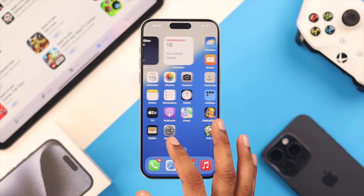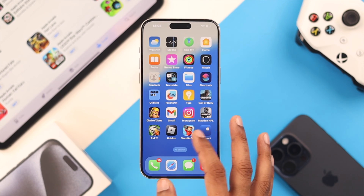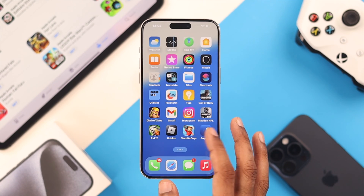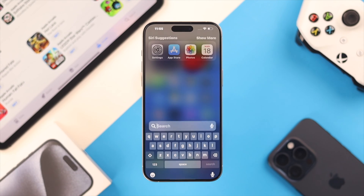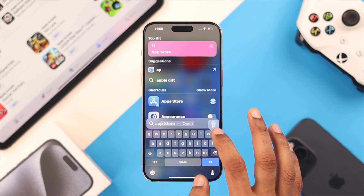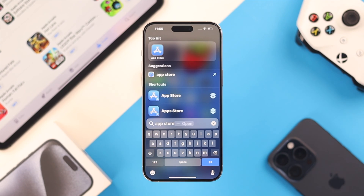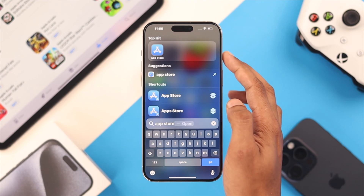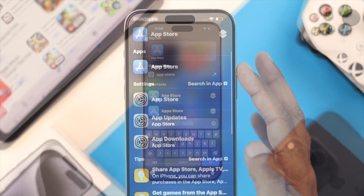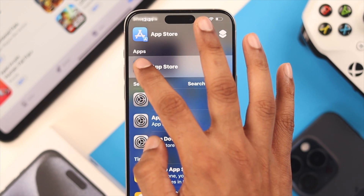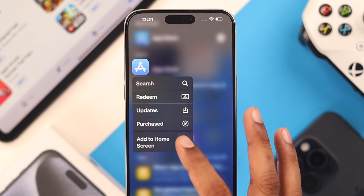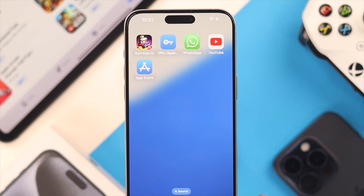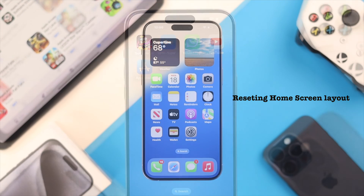If you can't find the App Store icon on your home screen, the first thing you can try is search it up in the Spotlight search. Type in App Store and as you can see here, the App Store app has appeared. Now to add it to the home screen, long press on it and from the pop-up, select Add to Home Screen. Now your App Store is back on your home screen.